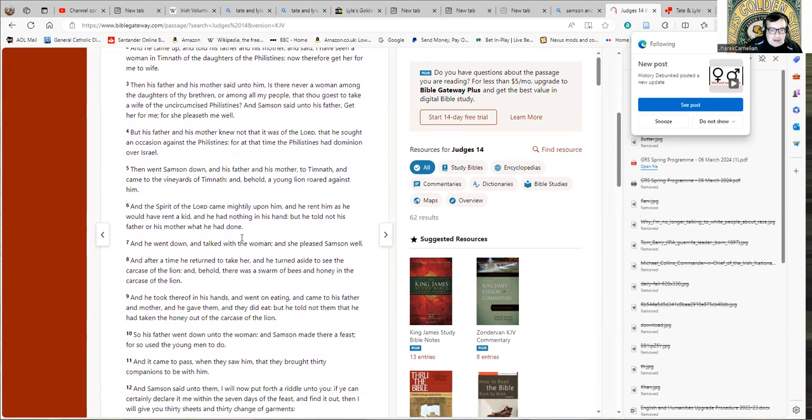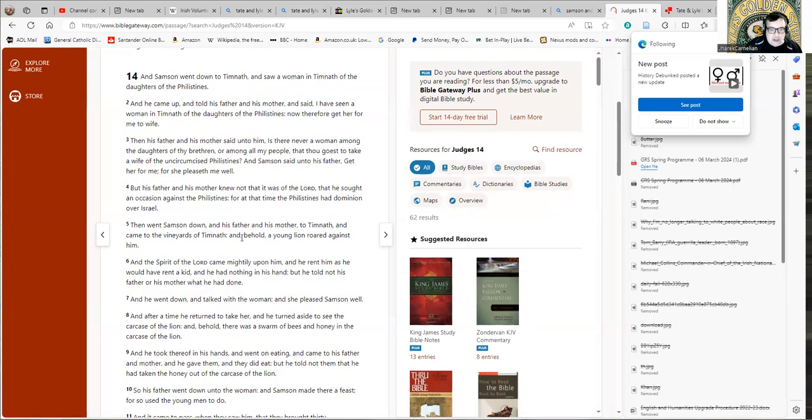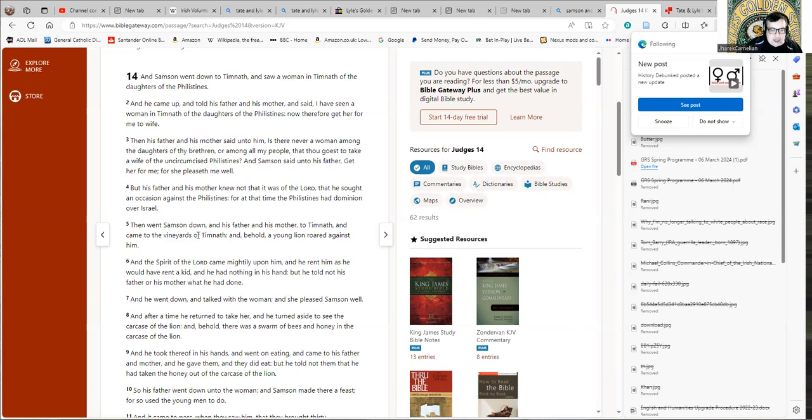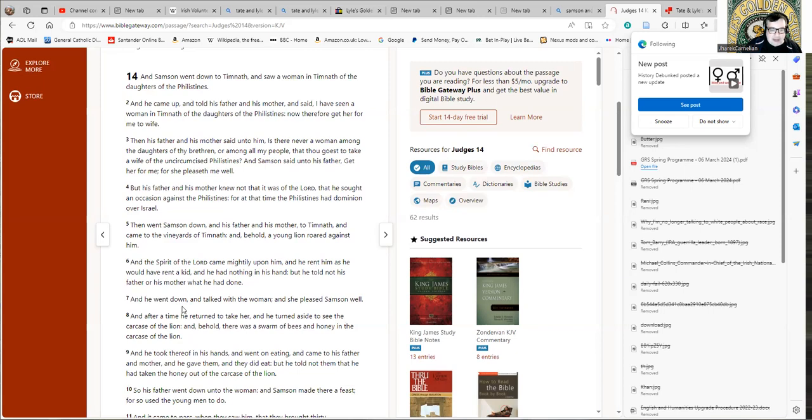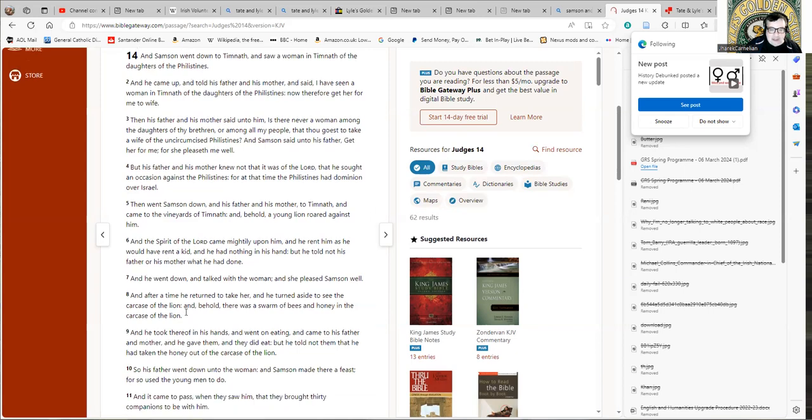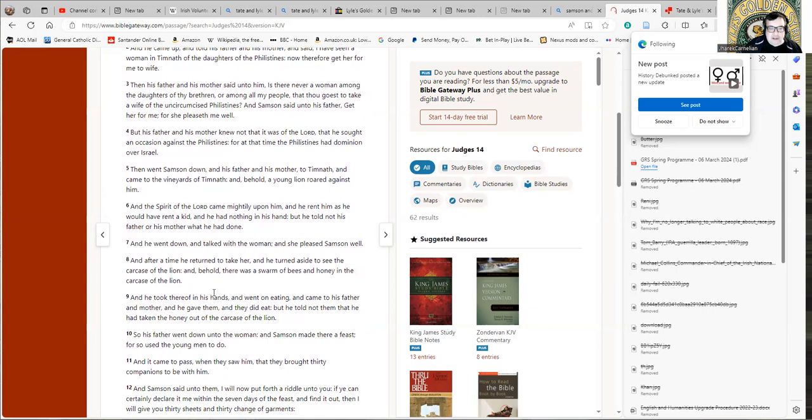And he went down and talked with a woman and she pleased Samson well. I think they were probably doing a bit more than talking from the sound of it. And after a time he returned to take her, and he turned aside to see the carcass of the lion, and behold there was a swarm of bees and honey in the carcass of the lion. They have some bloody mighty strange bees in that area. And he took thereof in his hands and went on eating, and came to his father and mother and he gave them and they did eat. But he told them not that he had taken the honey out of the carcass of the lion.